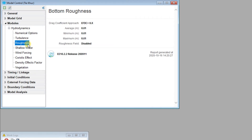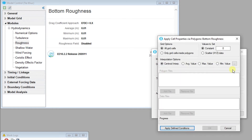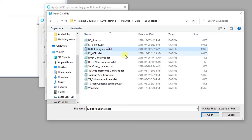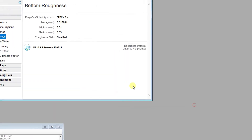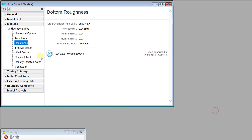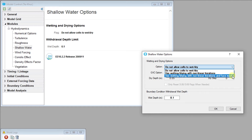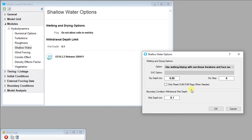The bottom roughness values must be set as well. Right-click on Roughness to open the bottom roughness form. The Assign button can be used to begin assigning cell properties. Use the Scatter XYZ radio button and add the BottomRoughness.dat file. Click on Apply to set the bottom roughness for the model. Next, right-click on Shallow Water to open the Shallow Water Options form. Select the third option from the drop-down menu and enter values for the Dry Depth and Wet Depth. Note that the Wet Depth should always be greater than the Dry Depth.